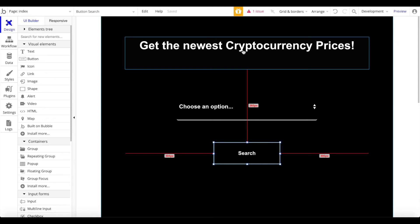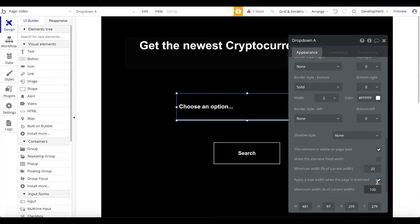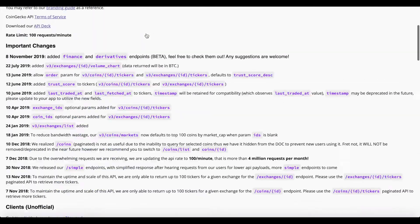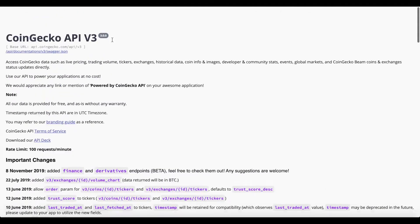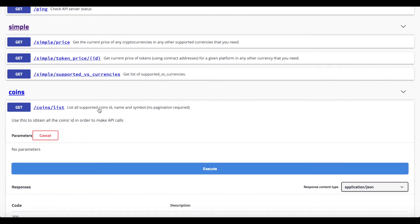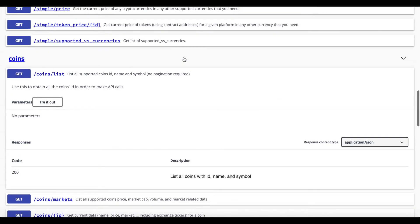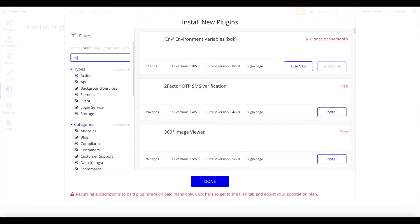Next, we're going to connect our external API. Let me apply a maximum width of 100 as well. We're going to populate the data in this dropdown using an external API — the CoinGecko API. Search for 'CoinGecko API' to find the documentation page, which lets you test all the endpoints without an API key. Let's go back to our app, go to Plugins, add a plugin, and search for the API Connector.